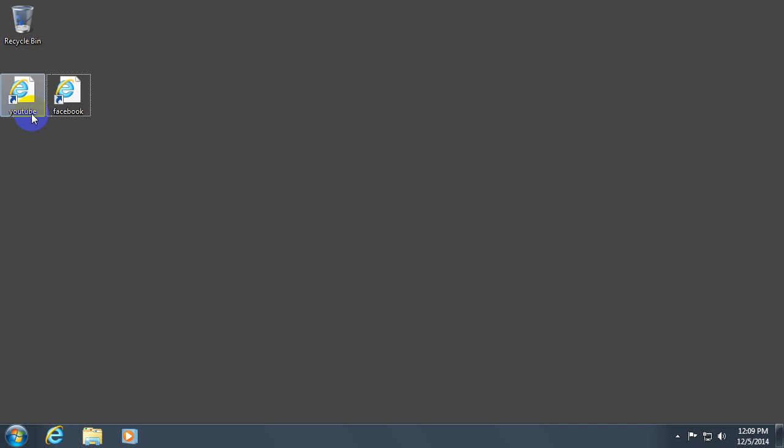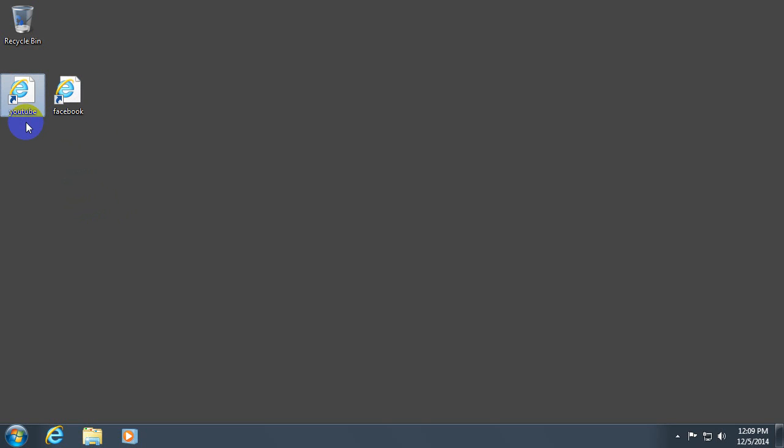This is a tutorial on how to create some shortcuts to different websites. These are URL files and we can create them manually.